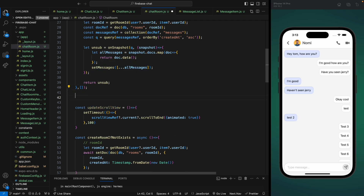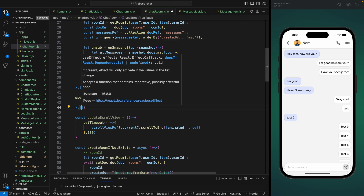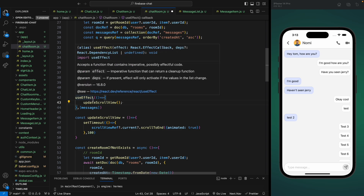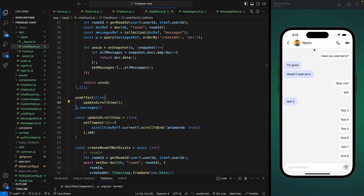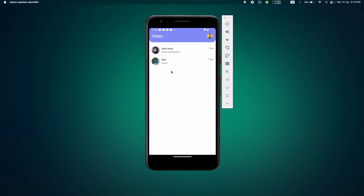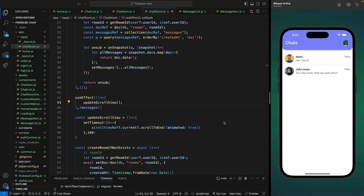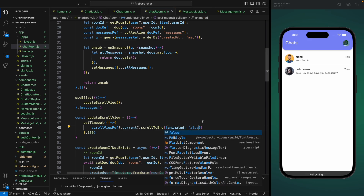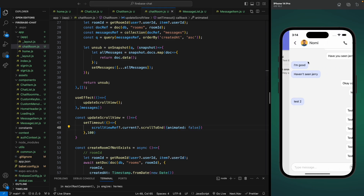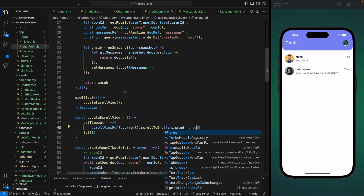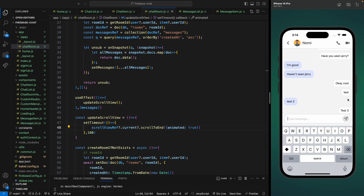We can use this function in another useEffect that calls updateScrollView every time messages get updated — whether we fetch or send a message, this will scroll down to the bottom. Now if I save this and open the chat room it scrolls to the bottom automatically. That also happens on Android. There's a nice animated effect, but you can turn it off by setting animated to false. I'll keep it true, but you can set it to false if you prefer.